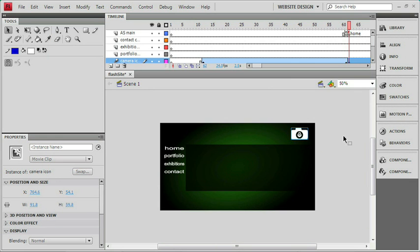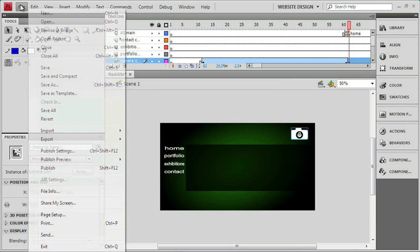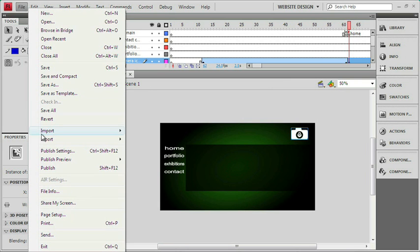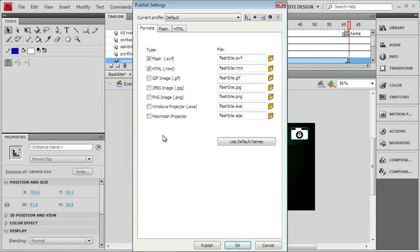Let me close my test window, and let's go over to our file menu, and we'll choose the Publish settings here. Now, we've looked at this a couple times before in previous chapters, just for some quick settings.